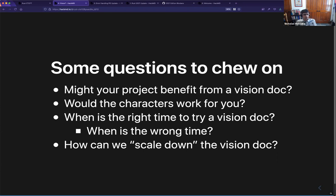Felix points out that other vision docs may engage Niklas more, and I believe that's true.